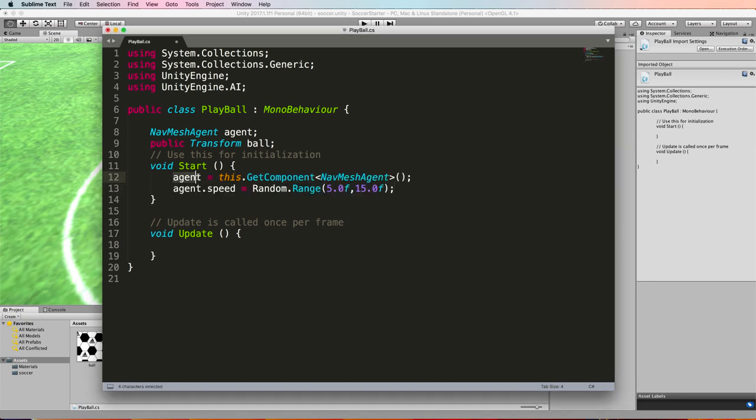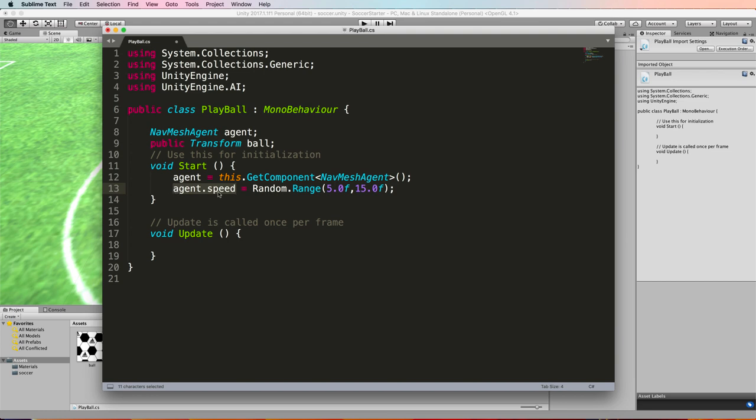Next in the start we're going to add a couple of lines of code to control the agent. The first one gets hold of the agent component attached to our capsule so that we can then refer to it as agent and the next one is setting the speed of the agent to a random value between 5 and 15. That's just to add a bit of variety into the program. You could just comment that out and have the stock standard speed that comes in the navmesh agent or modify from there, but if you think about a game of football or soccer where they're all moving around, they're not moving at exactly the same speed so this just adds a bit of variety.